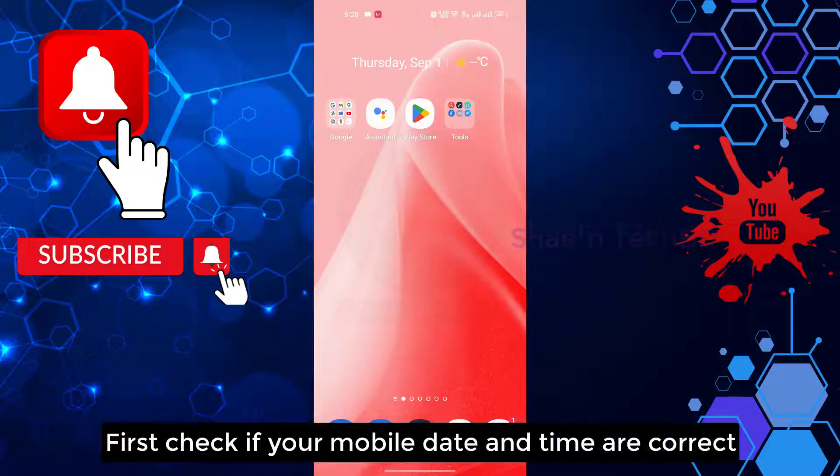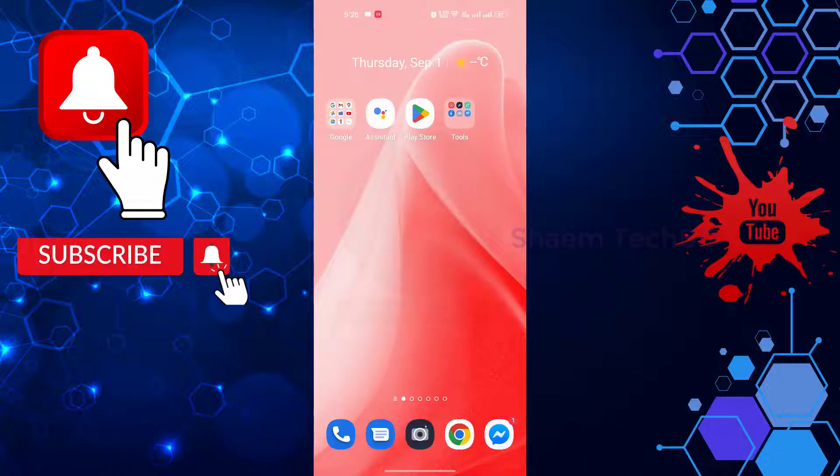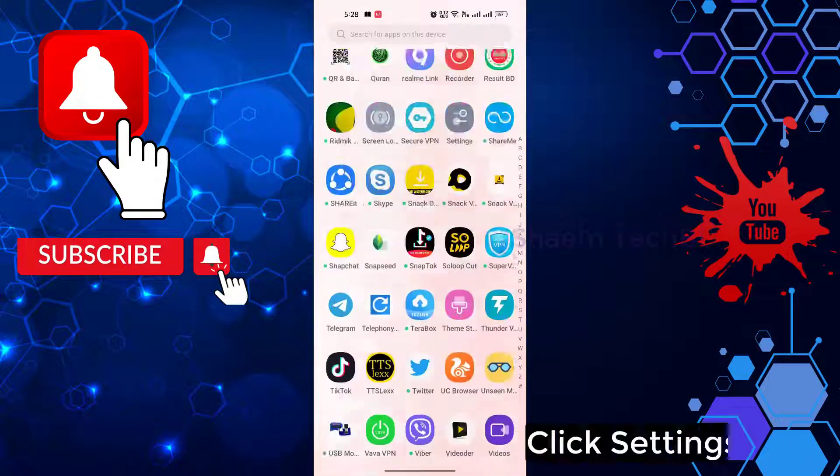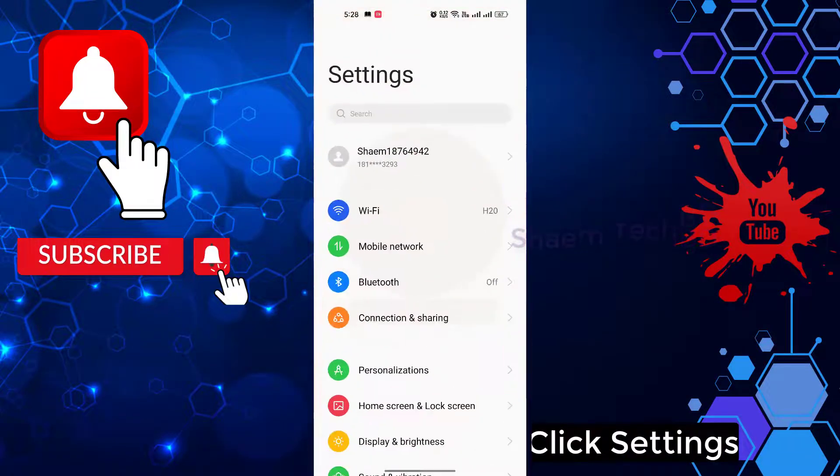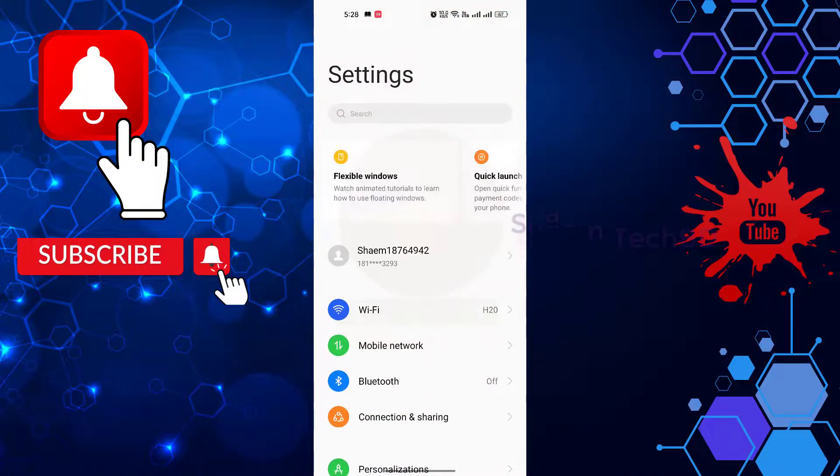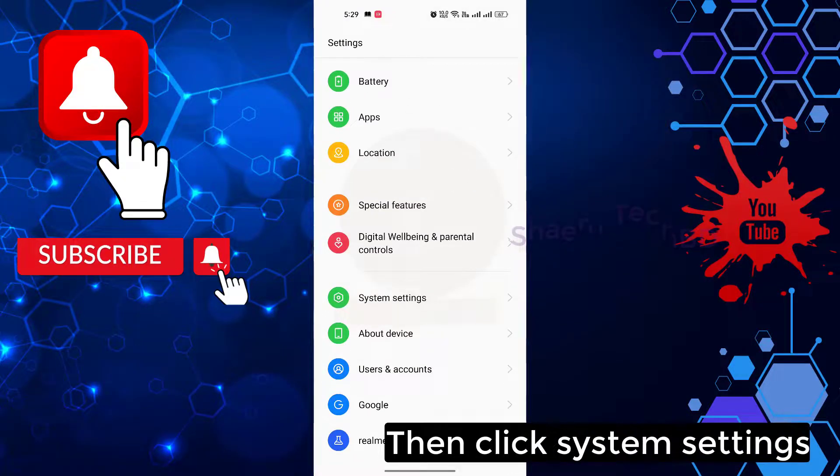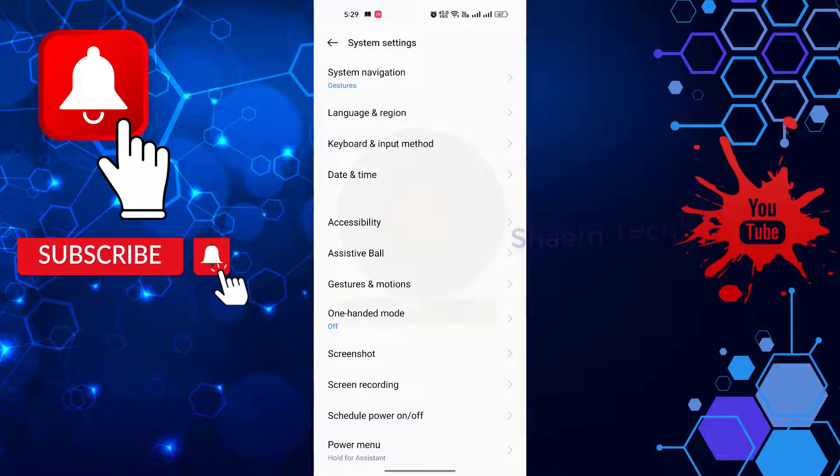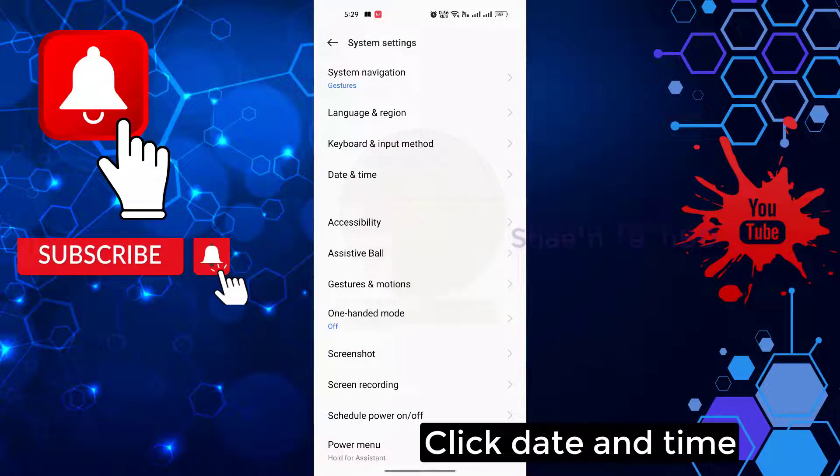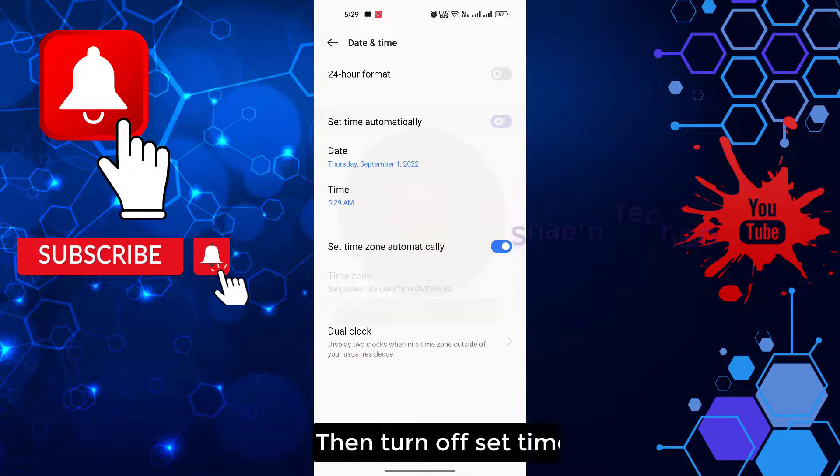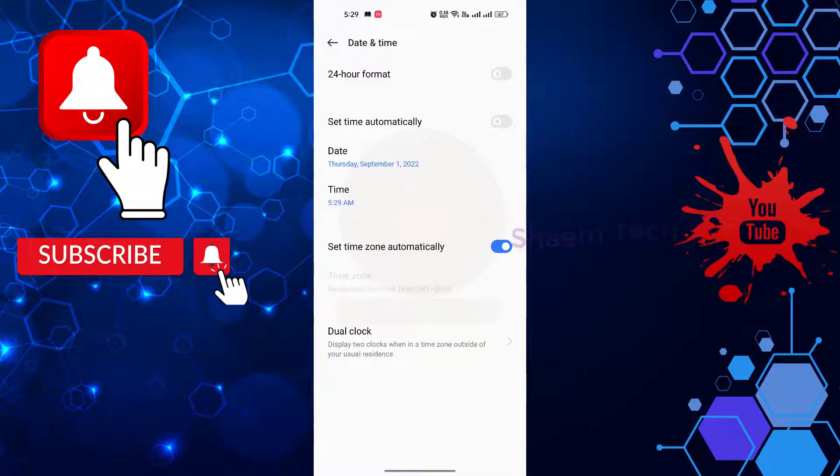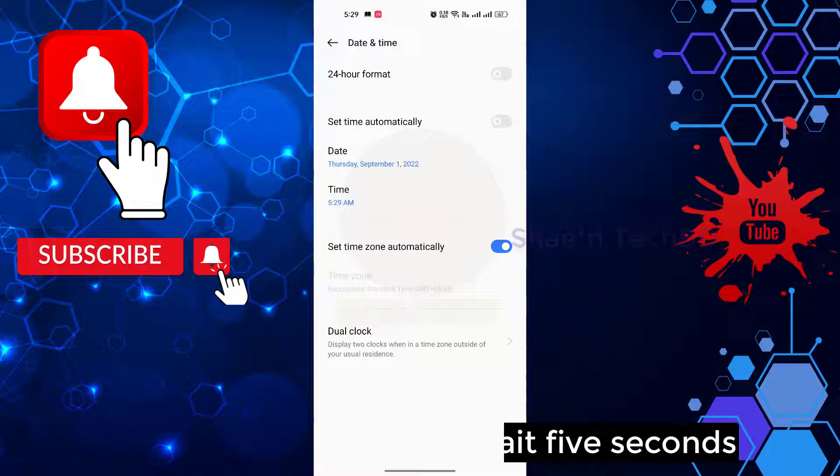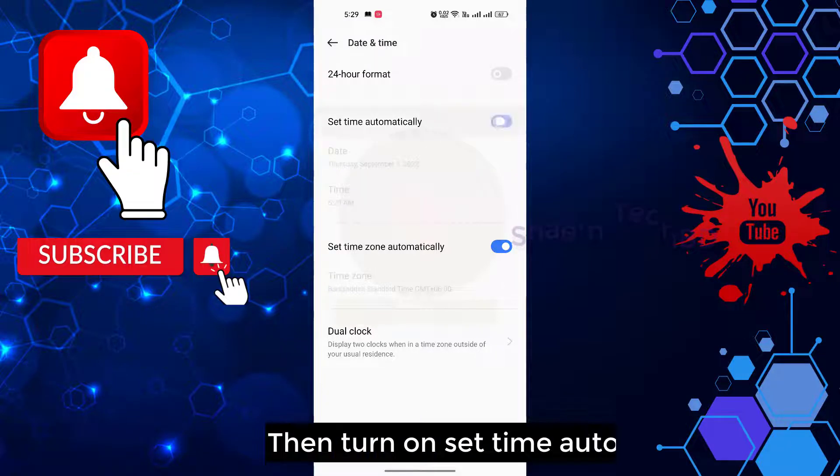First check if your mobile date and time are correct. Click settings, then click system settings. Click date and time, then turn off set time automatically. Wait 5 seconds, then turn on set time automatically.